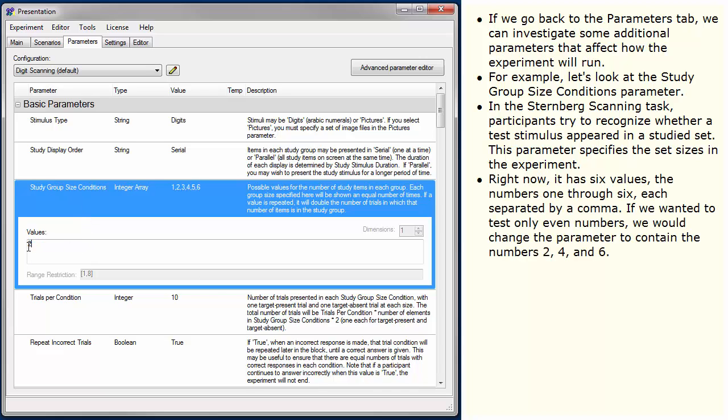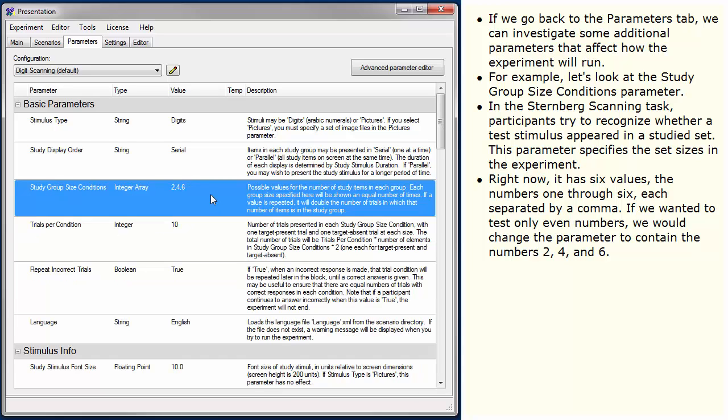If we wanted to test only even numbers, we would change the parameter to contain the numbers 2, 4, and 6.